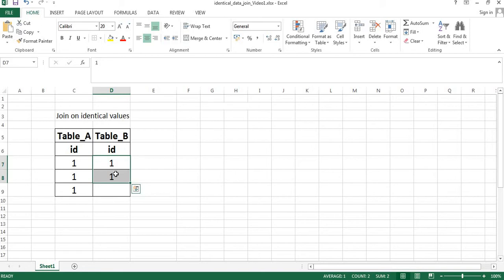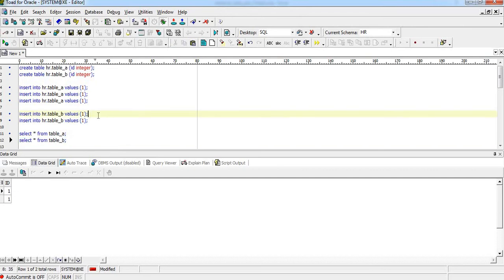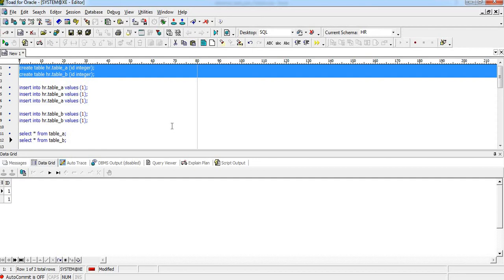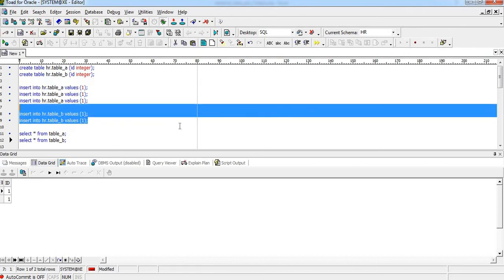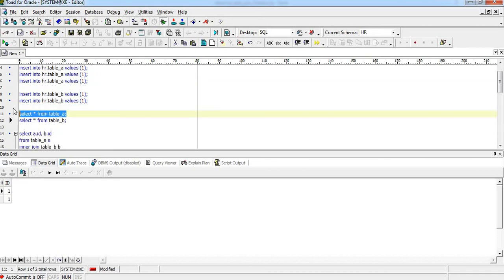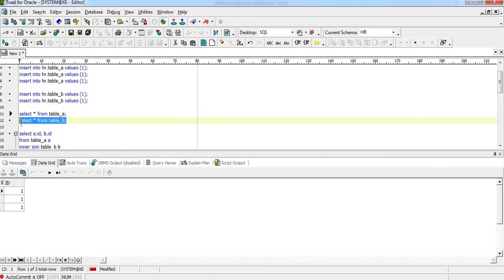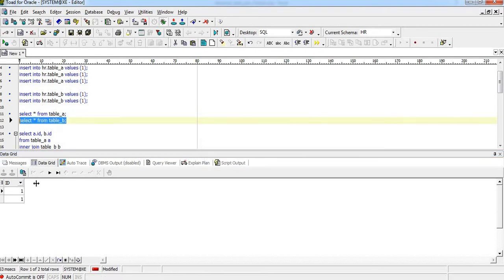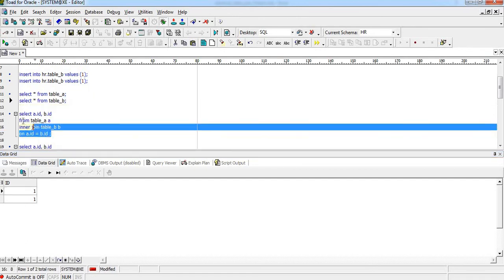For the sake of time, we have already created the tables and inserted the data. This is the statement for creating Table A and Table B, and these are the statements for inserting values. Table A has three rows and Table B has two rows.